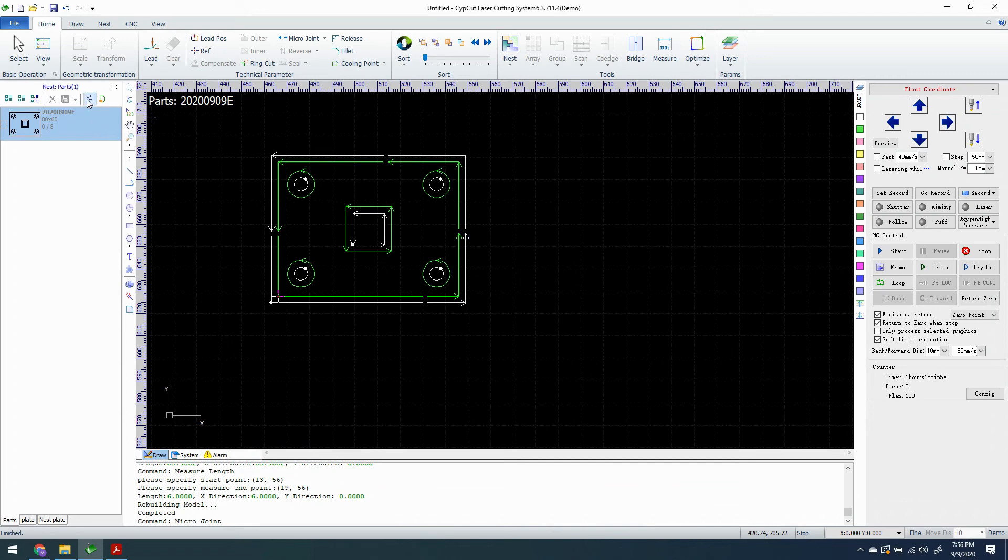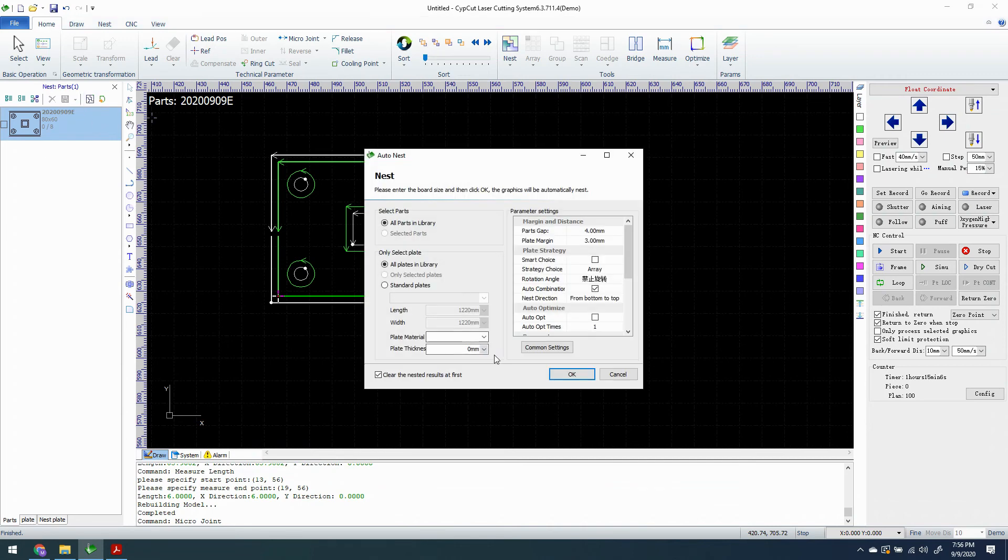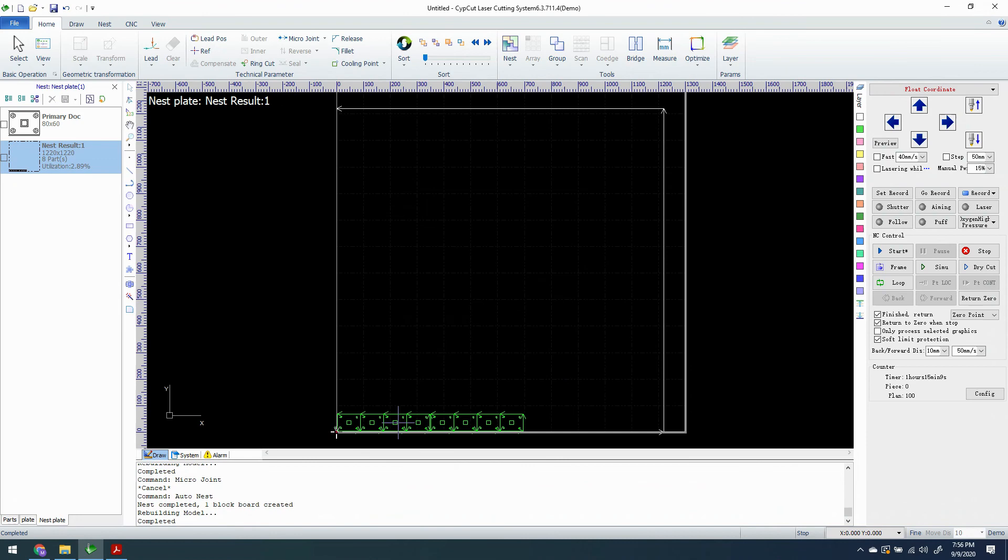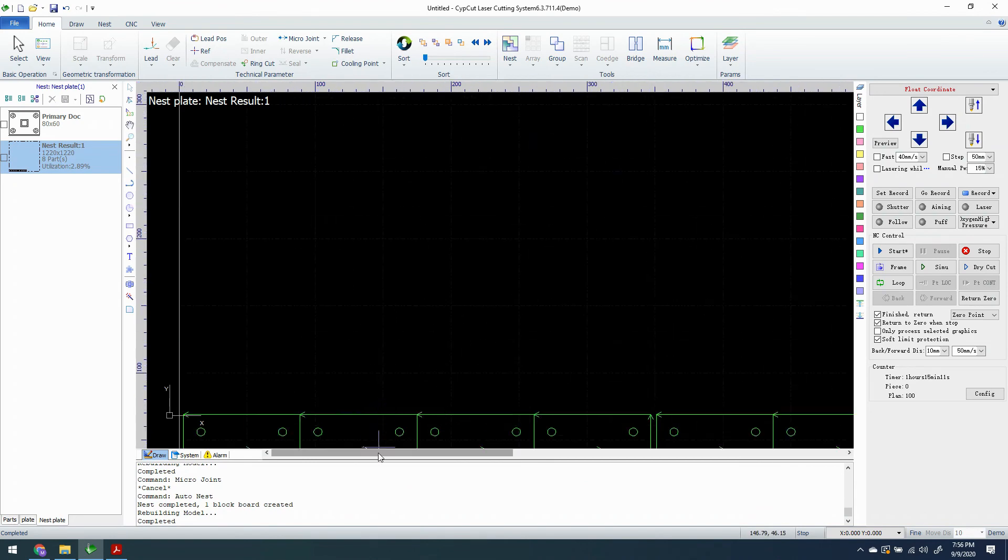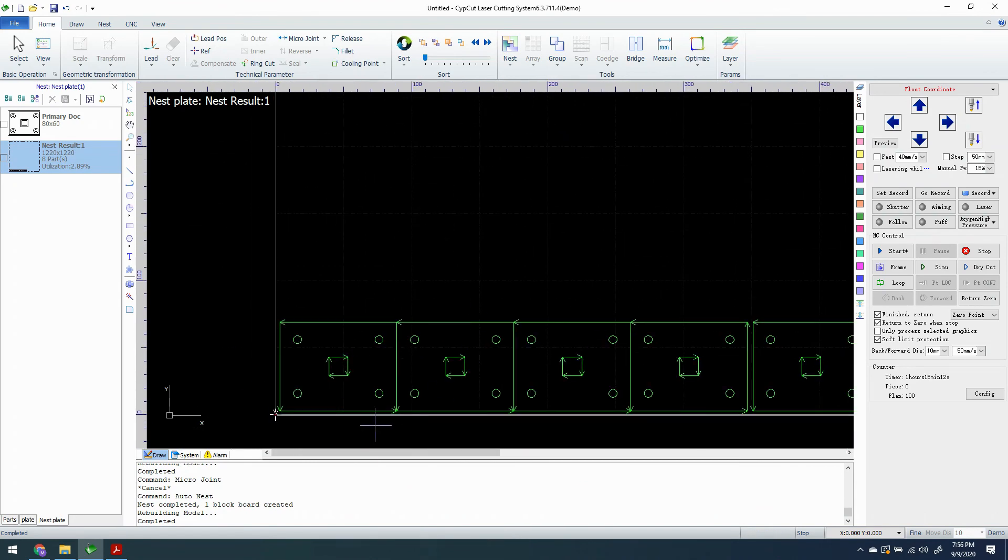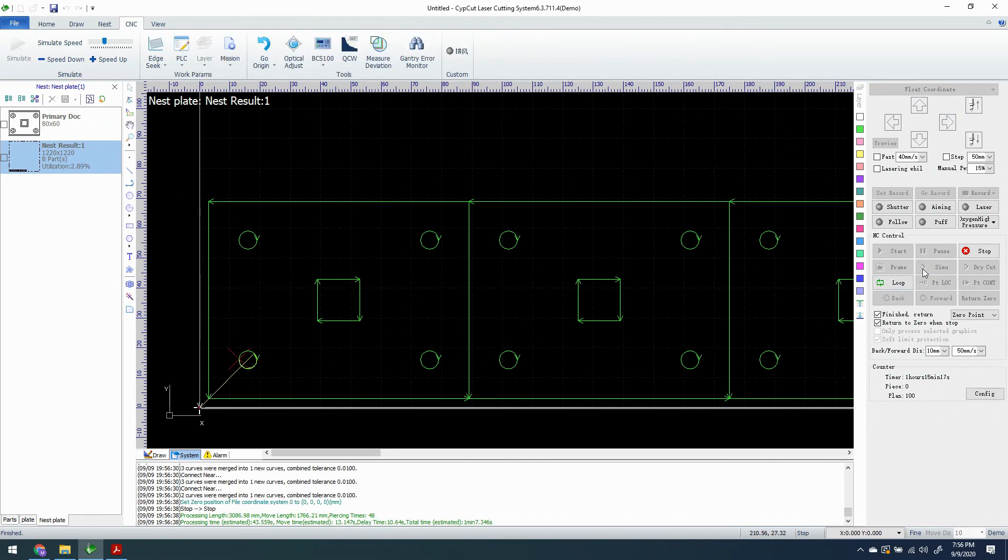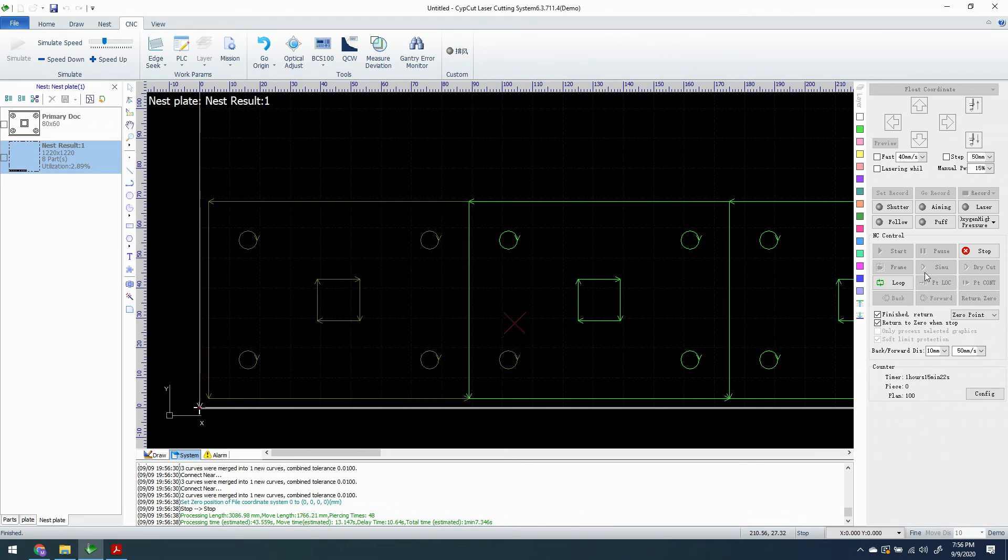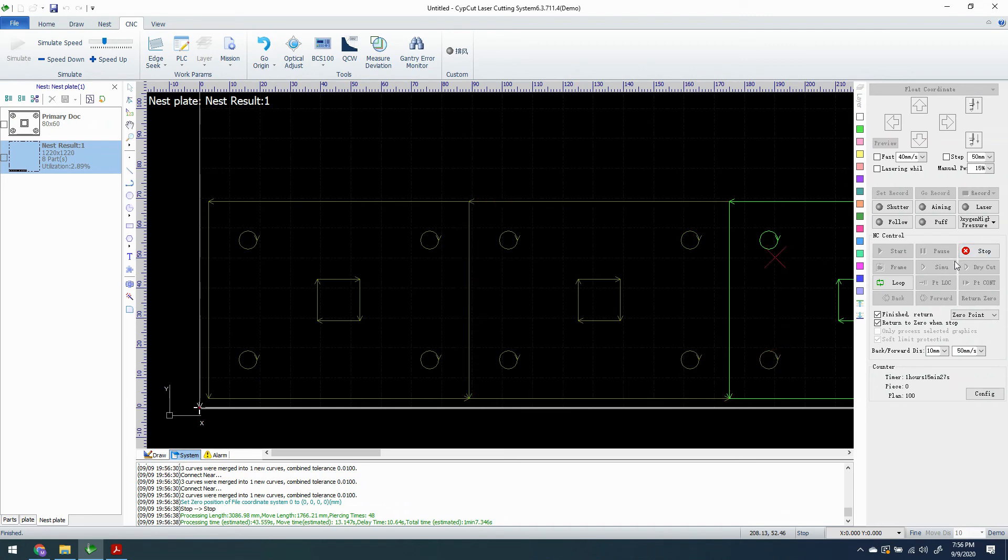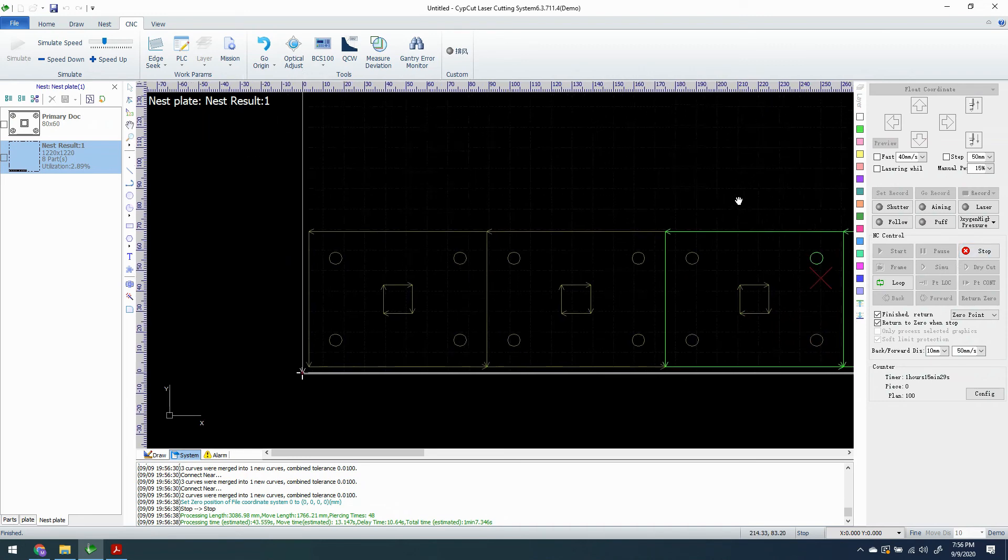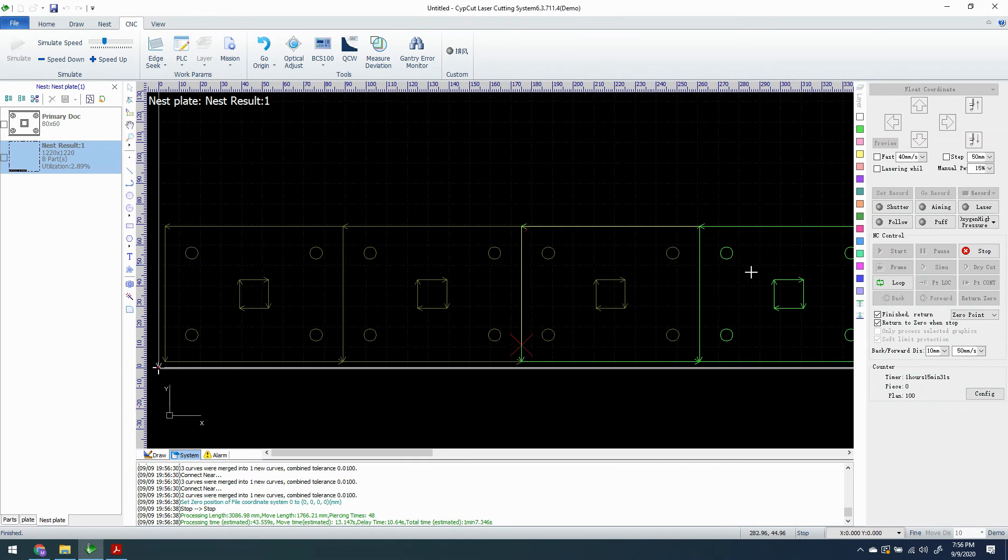Let's see if it accepts that. So we're going to nest again. Let's see if there are any micro joints here. And there are not. Let's run a simulate and just see if it has them still in the simulation. There are not. So that is something to be aware of is that micro joints don't carry through.